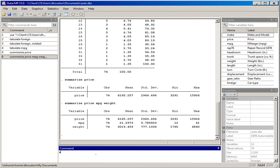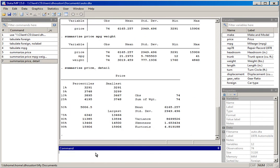Sometimes we'll want more information than what the default summarize command provides. I'll issue the summarize price command and add a comma followed by the option detail and hit return. Now we have far more information than just the mean, standard deviation, minimum, and maximum — we can generate a wider range of descriptive statistics using the detail option.